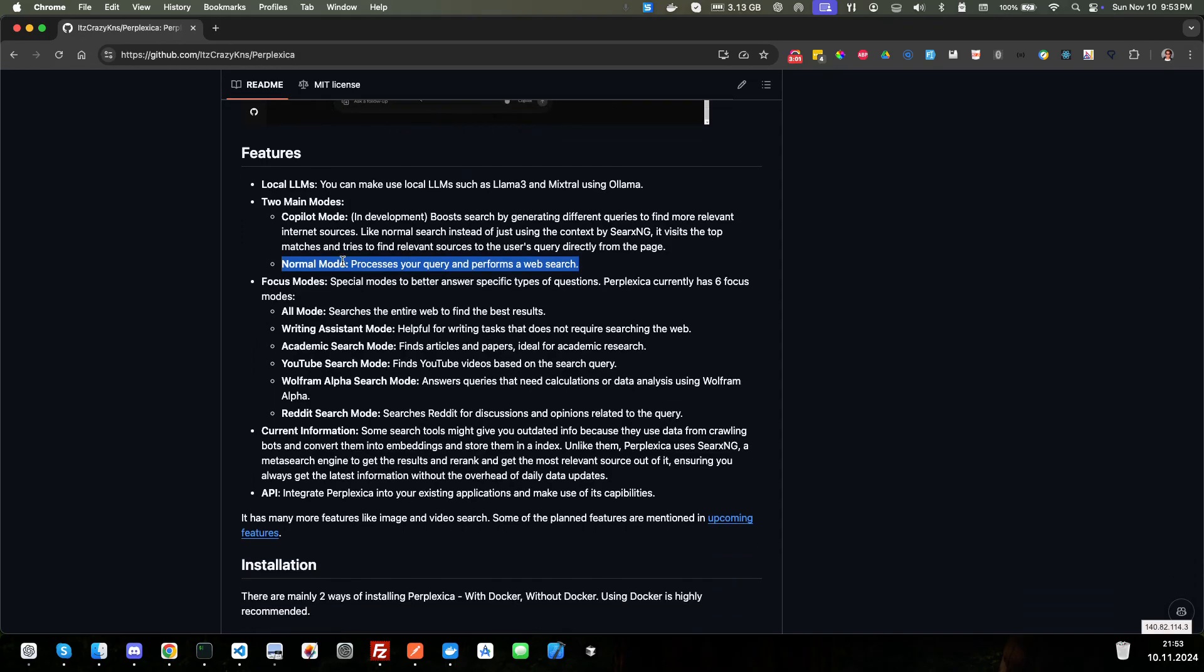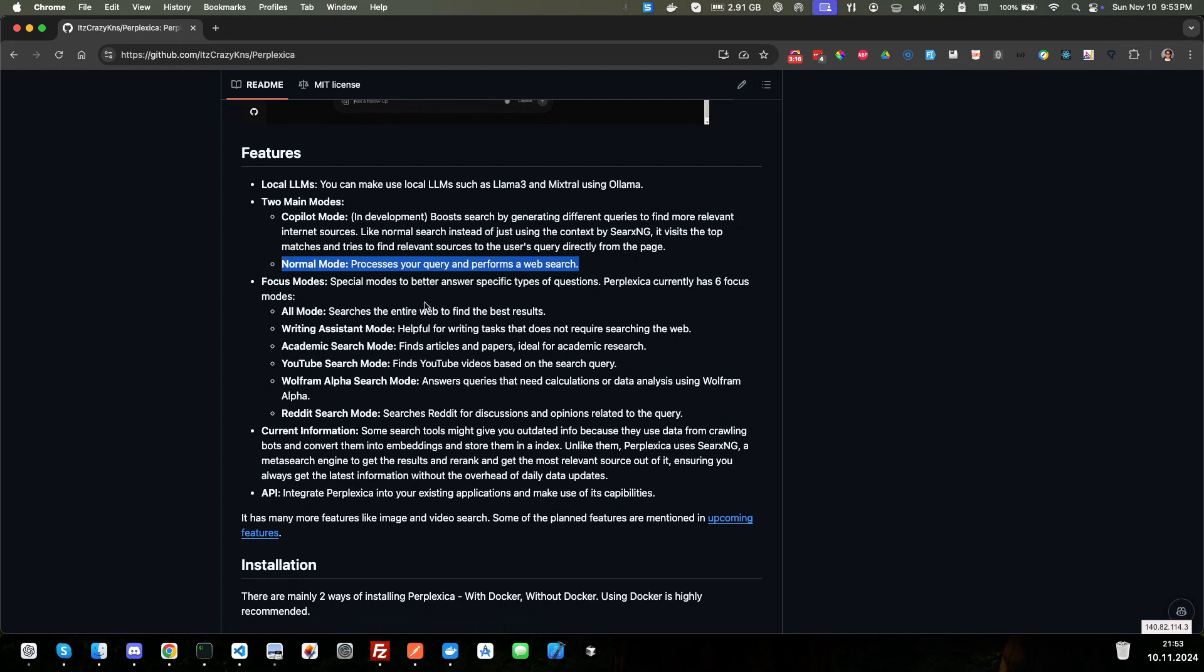Focus mode. So special modes are better to answer specific questions. This is great. Type of questions. Perplexica currently has six focus modes. So we've got an all mode. This just searches for the entire Internet or web to find the best results. A writing assistant mode.